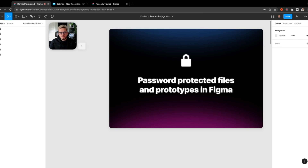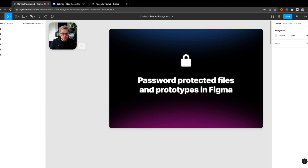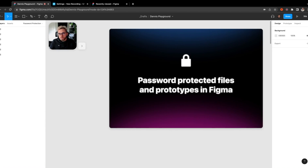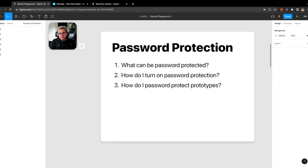Dennis Cortez here. In today's video I have an exciting new feature from Figma that so many people have asked me for in the past. Unfortunately it wasn't possible before, but now it is. With password protection on Figma, they announced this in Config 2022, and now you're able to actually password protect your files and your prototypes, which is great for working with clients, students, or folks that you don't want to have full access to any of your other files.